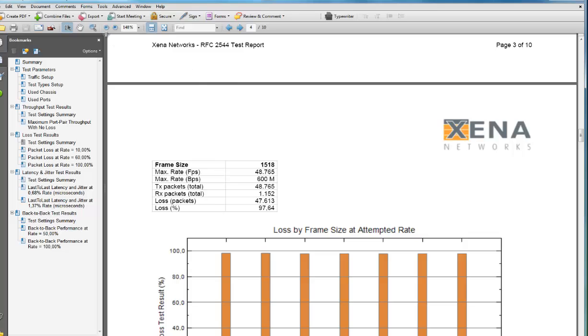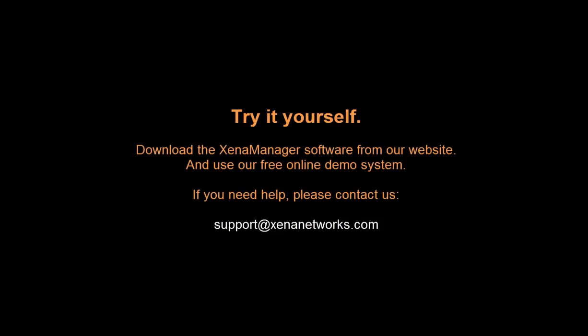So that's it for now. You can easily try this for yourself. All you have to do is register to use the live demo system on our website, and then download the software. And if you have any questions, check out our website or email our support team. Thanks for watching.